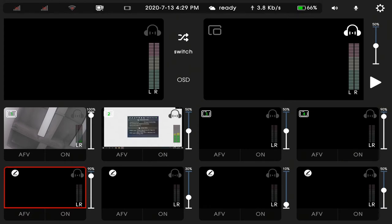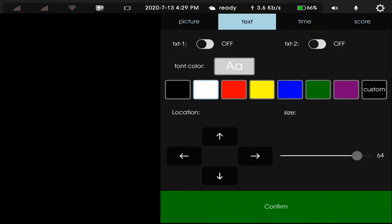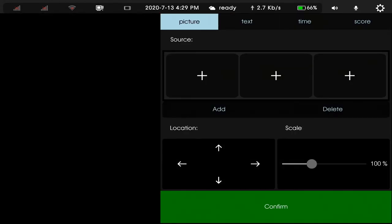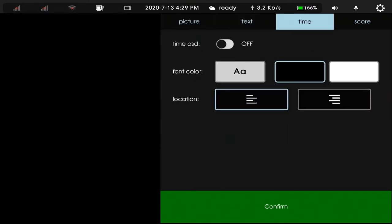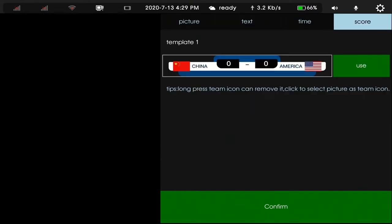First, find OSD menu in the screen. You can see there are four parts: picture, text, time, and score.